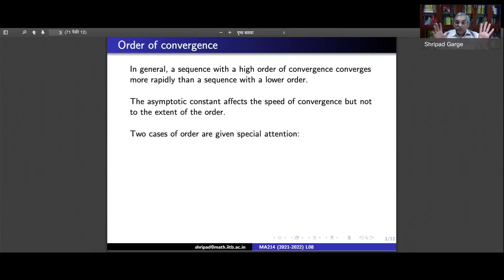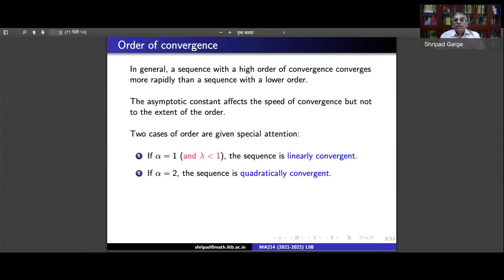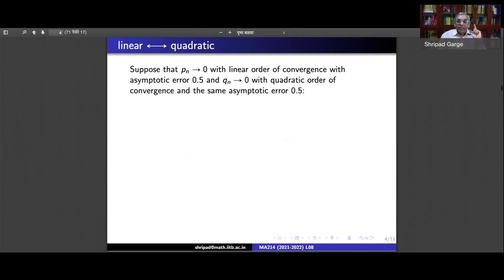There are two cases of order most important to us. When α = 1 and λ < 1 the sequence is called linearly convergent. When α = 2 the sequence is called quadratically convergent. We are now going to compare simple examples of these: one linearly convergent sequence and one quadratically convergent sequence.